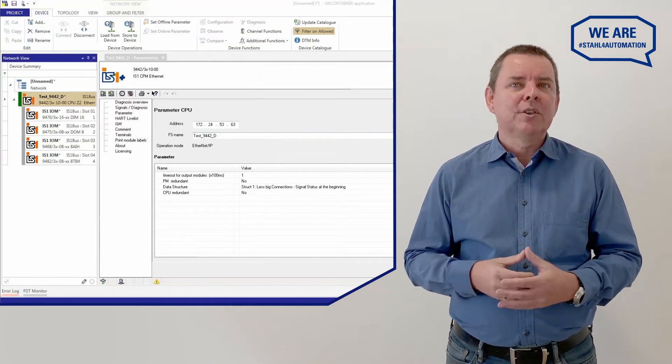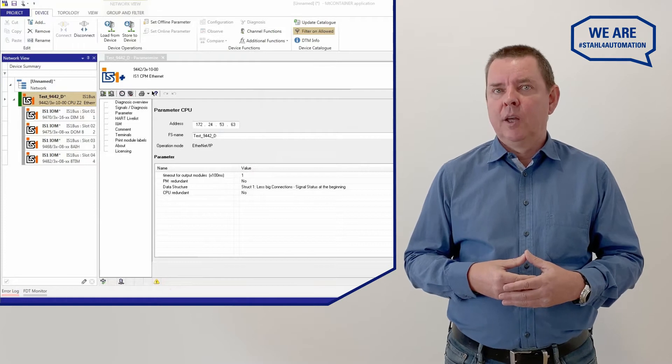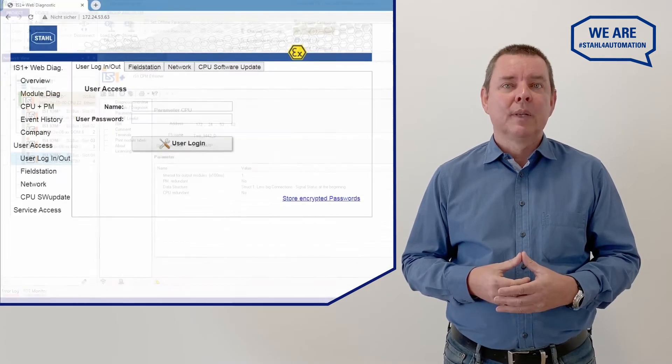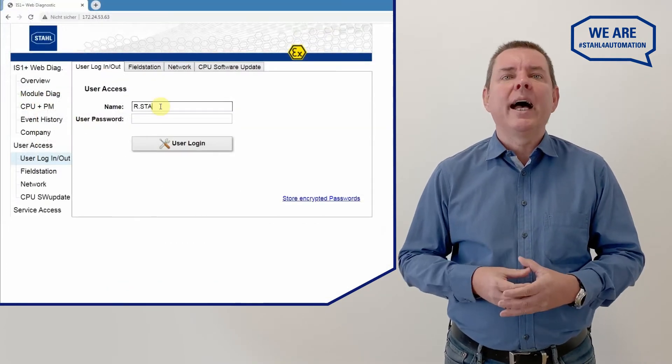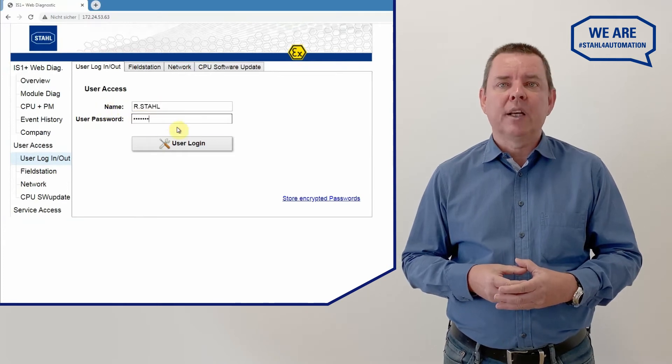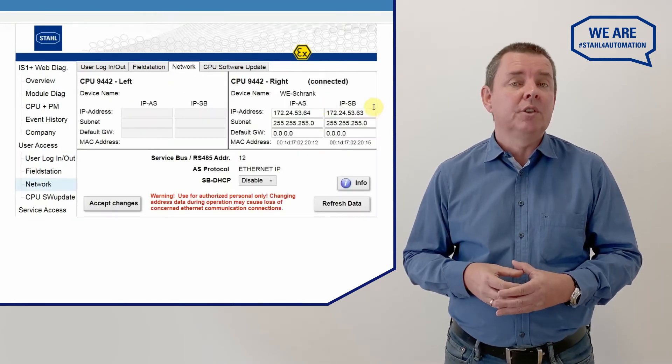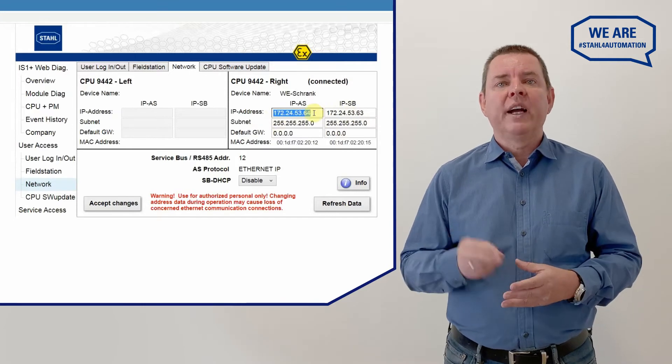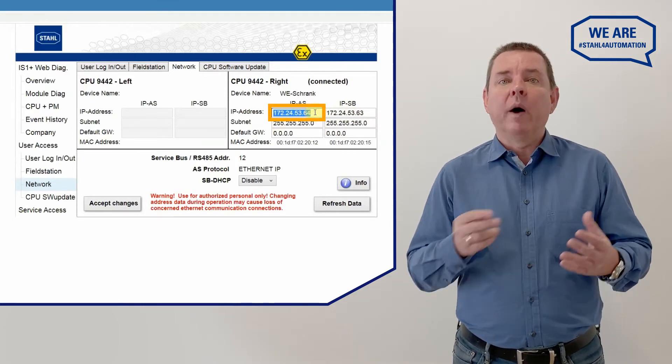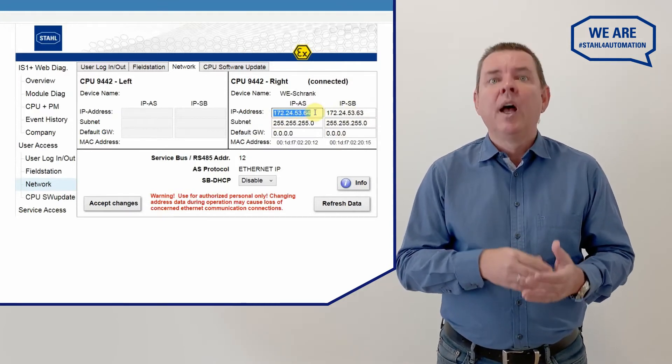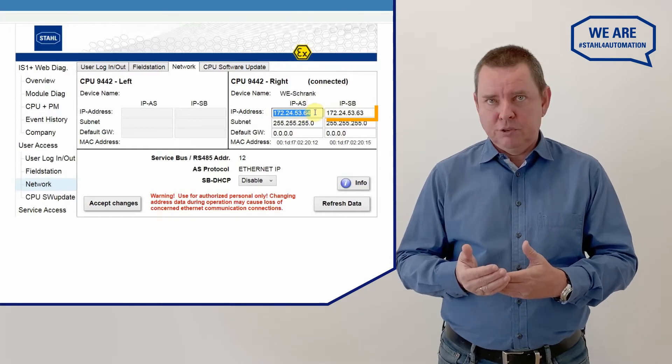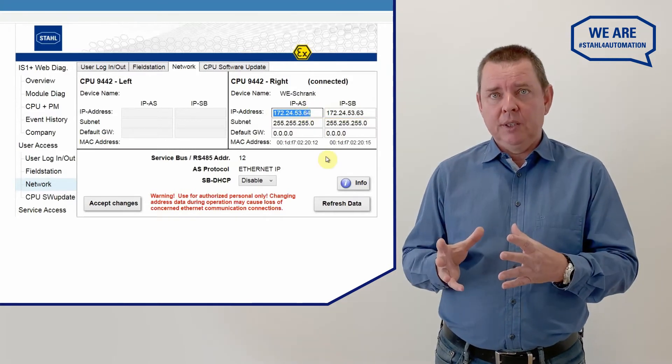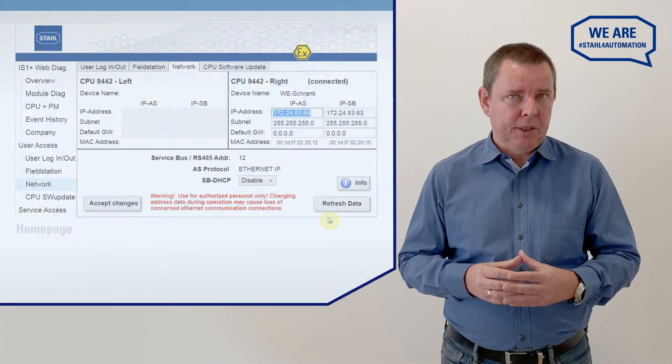Your RemoteIO is fully configured with the DTM. On to hook it into Rockwell. Before we need to set an IP address for the IS1 Plus service bus interface on the website of the CPU. 9442 has two IP addresses. One for connecting to the Rockwell system and one for the DTM service bus. Use different IP addresses but the same subnet.